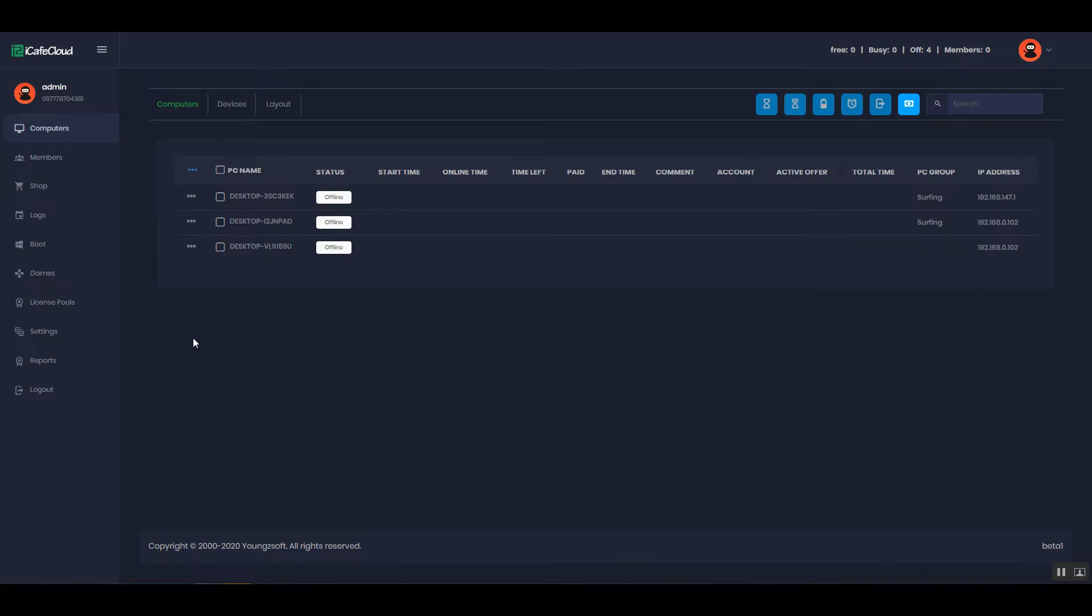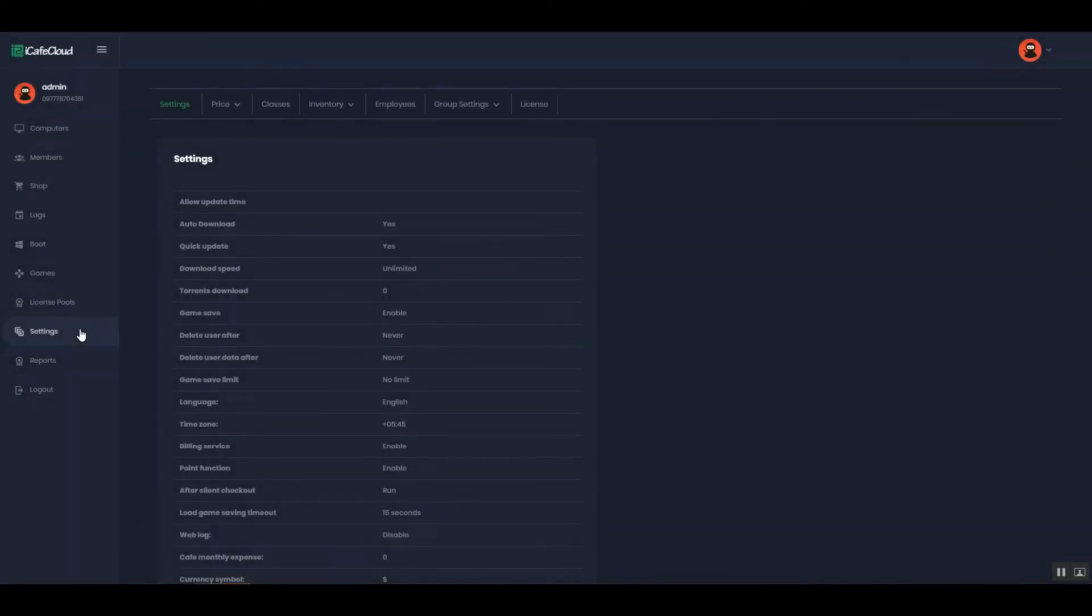First of all, go to the settings page from the left side. Click the inventory drop down and click the inventory items option.